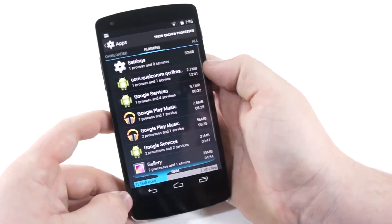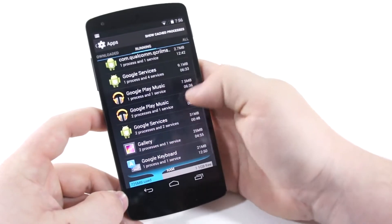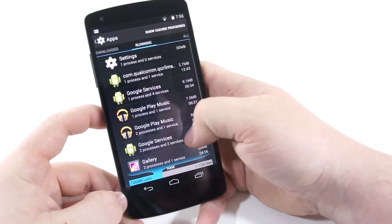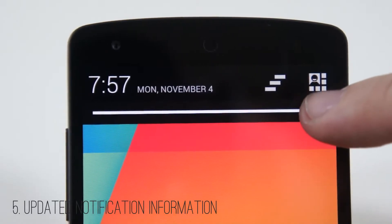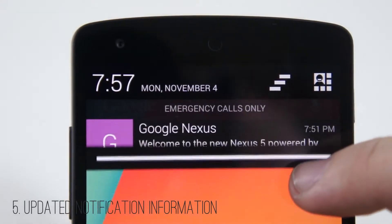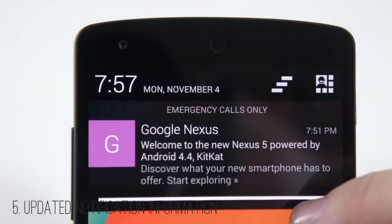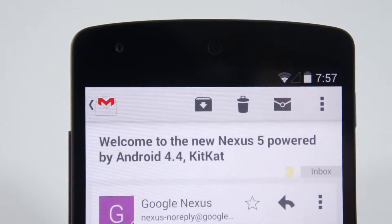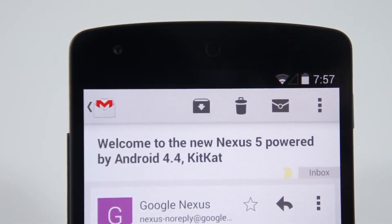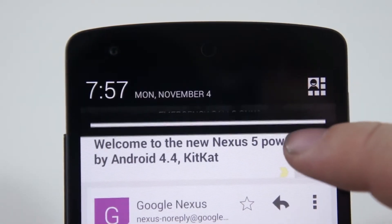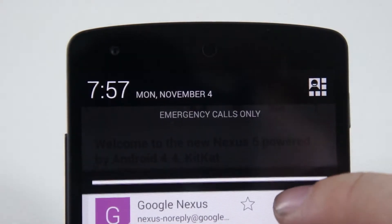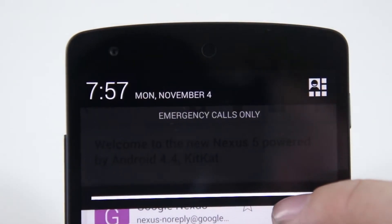Number five is updated notification information, meaning application developers can now choose what sort of excerpt data they want to pop up in the notification bar, giving you a bit more important information in that notification window that you can see at a glance.